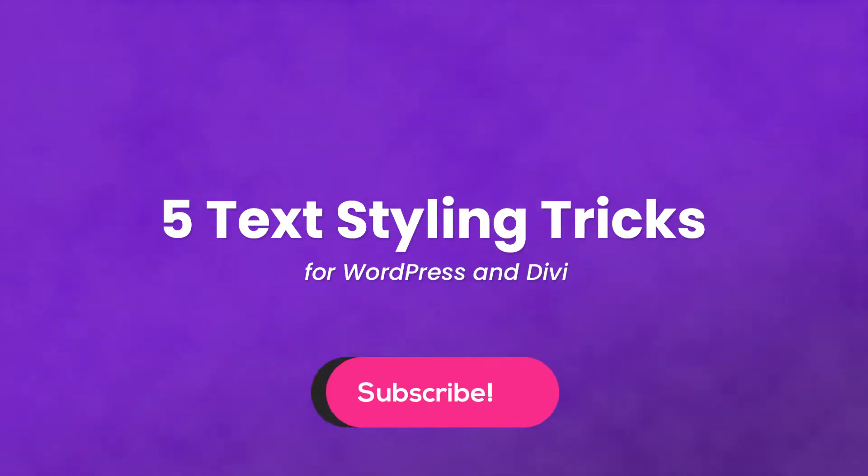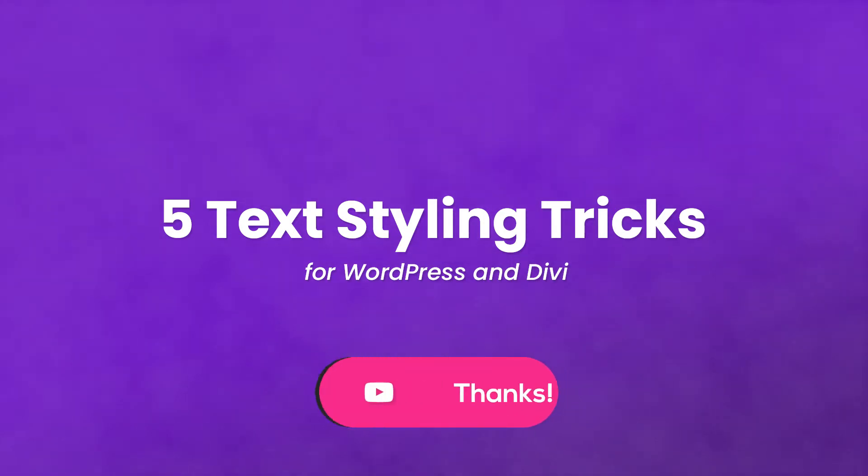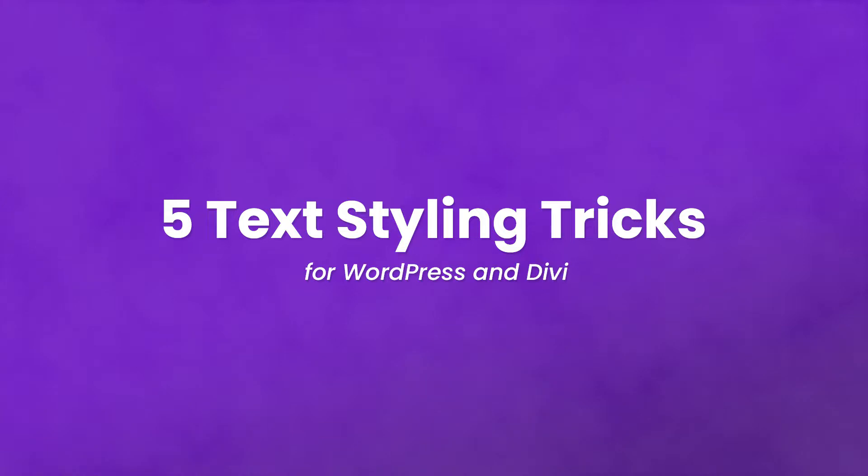In today's video, I'm going to show you five different ways to style text with WordPress and Divi.